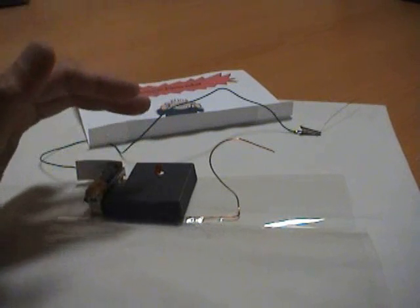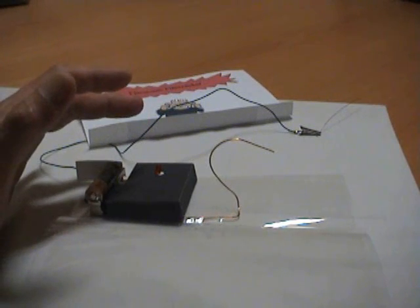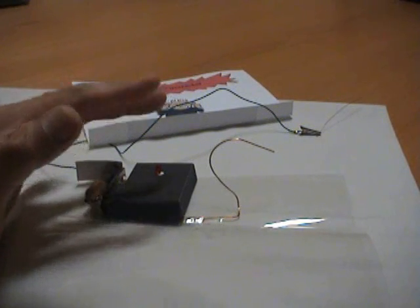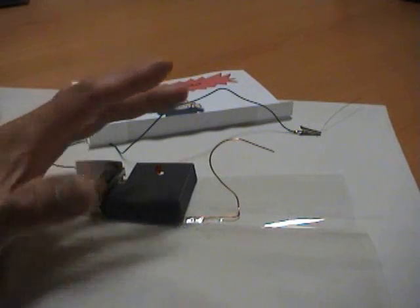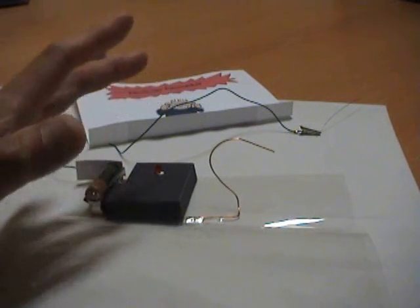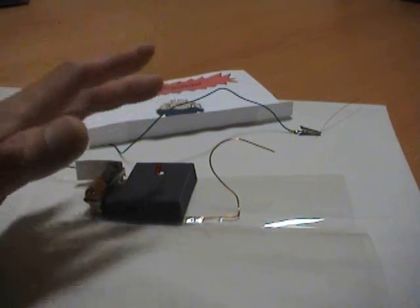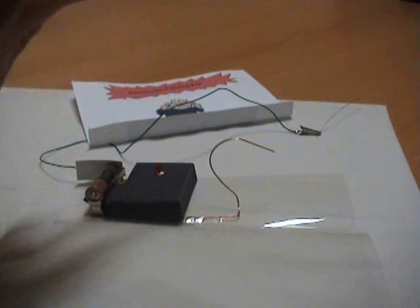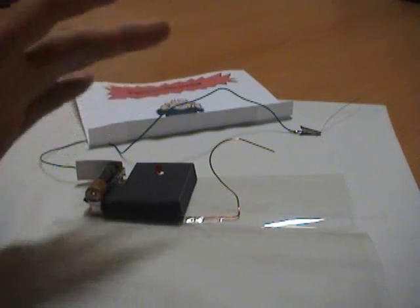Now, what we have here is an electronic firecracker. There's no smoke, fumes, or choking odor. It's clean and safe, and you can set it off indoors over and over again.